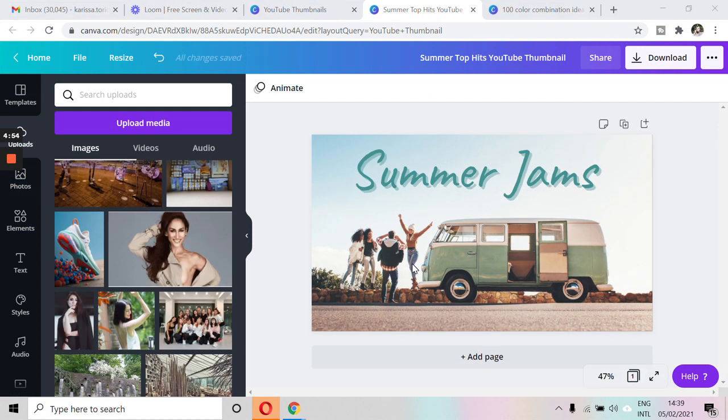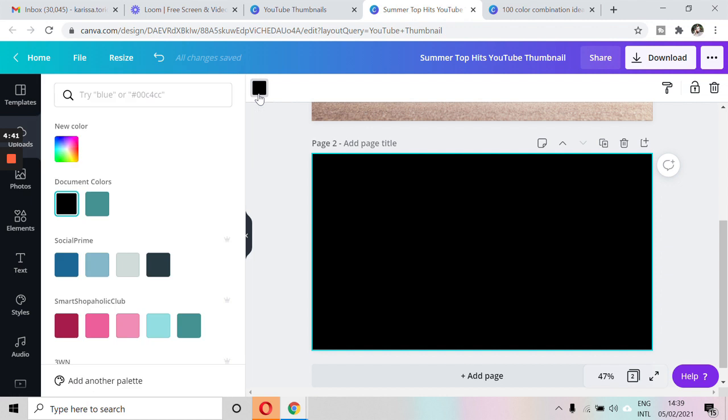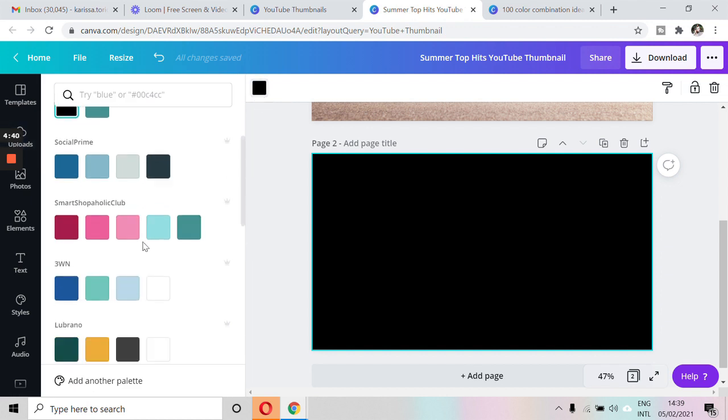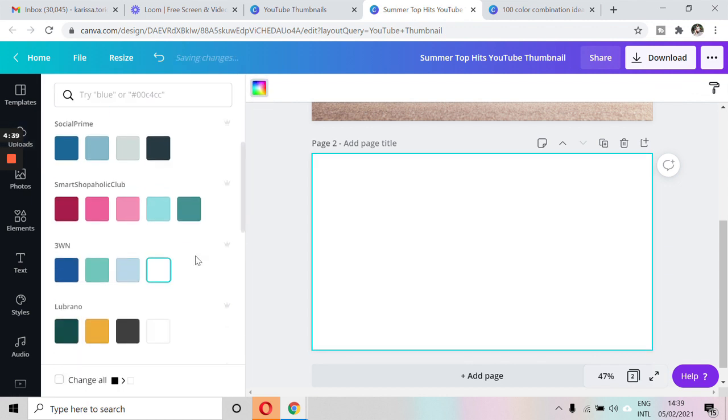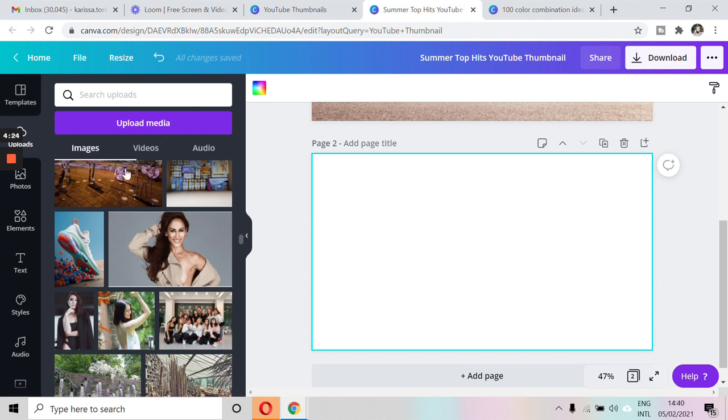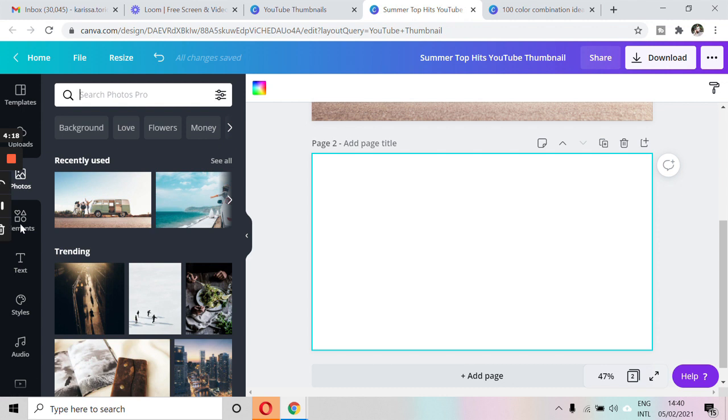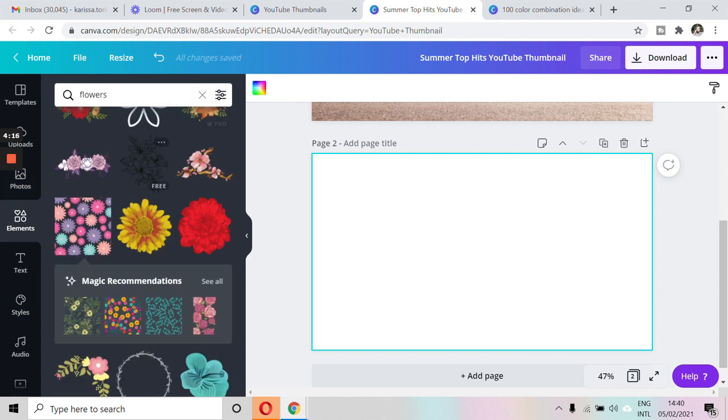So the second way is where you actually start from scratch. You can do this on the same page. All you have to do is click on add page. And you'll start off with a blank canvas. The background color is black right now, but you can change that to white. And then from there, you can add a bunch of different elements like photos, whether it's from your own library that you want to upload, or from Canva's existing library, as well as elements.